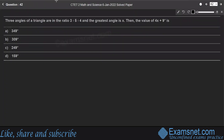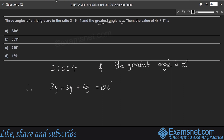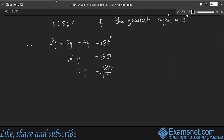Question 42: Three angles of a triangle are in the ratio 3:5:4 and the greatest angle is x. Find the value of 4x plus 9 degrees. Let the angles be 3y, 5y, and 4y. Then 3y plus 5y plus 4y equals 180 degrees, so 12y equals 180, giving y equals 15.